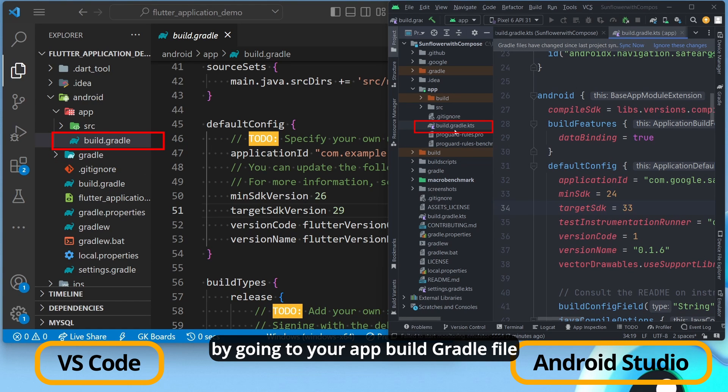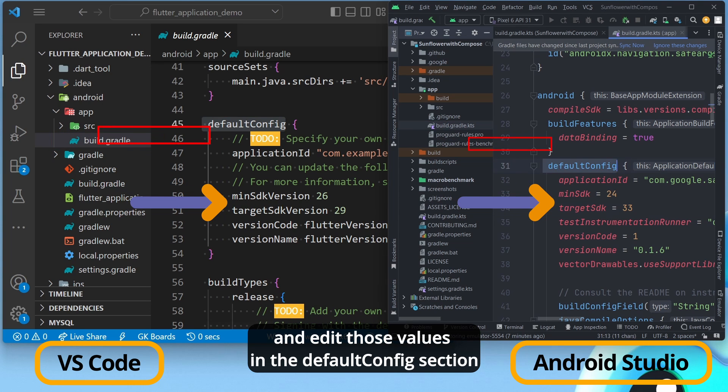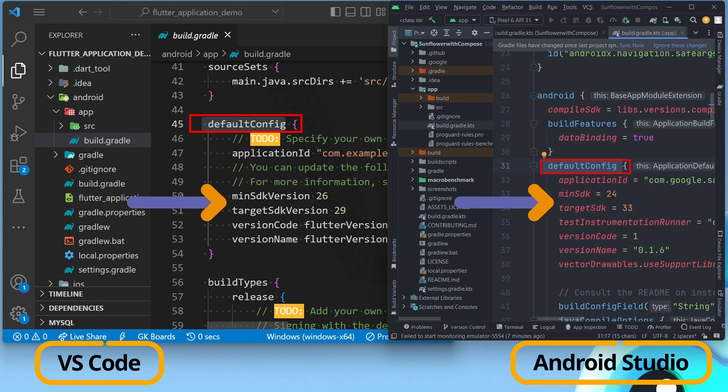You can set the MinSDK version and target SDK version for your app by going to your app build.gradle file and editing those values in the default config section.